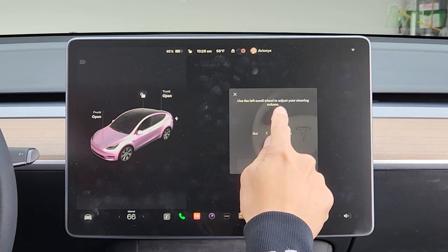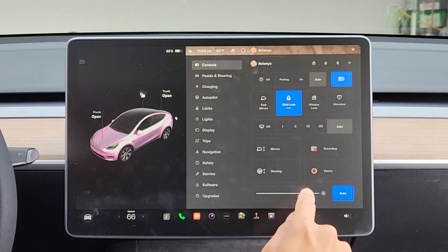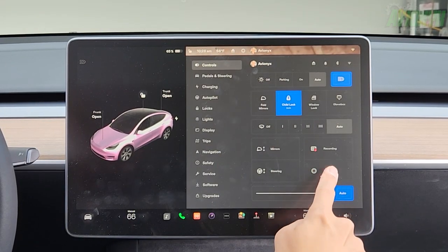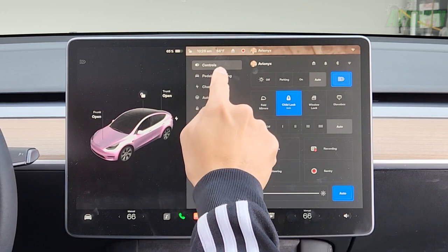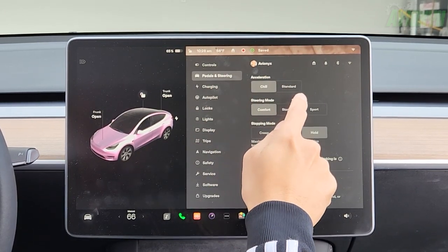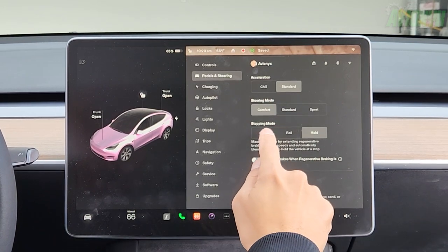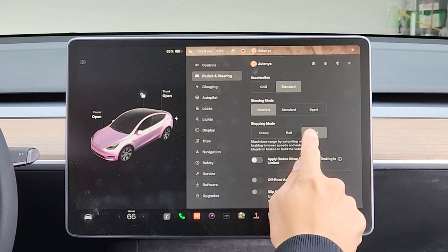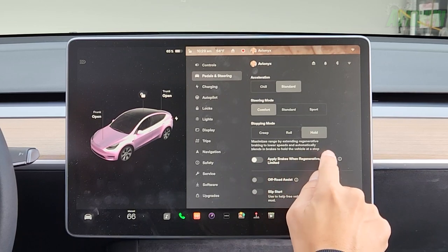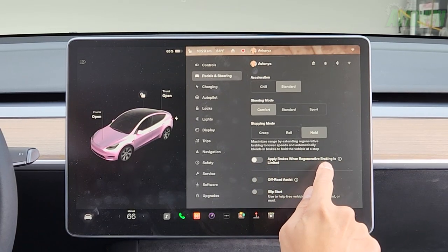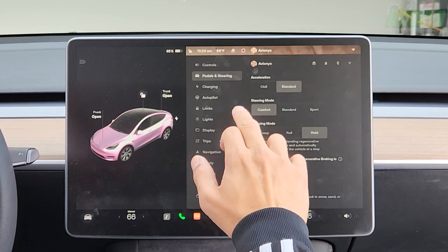Recording records to the USB stick in the glove box. Under steering, use the left scroll wheel to adjust your steering column — up, out, in, or down. Sentry mode toggle on or off — we have it on. Display brightness we leave on auto. Next is pedals and steering: you can choose chill or standard acceleration. Steering mode: comfort, standard, or sport. Stopping mode: creep, roll, or hold. I keep mine on hold — it maximizes range by extending regenerative braking to lower speeds and automatically blends in brakes to hold the vehicle at a stop.